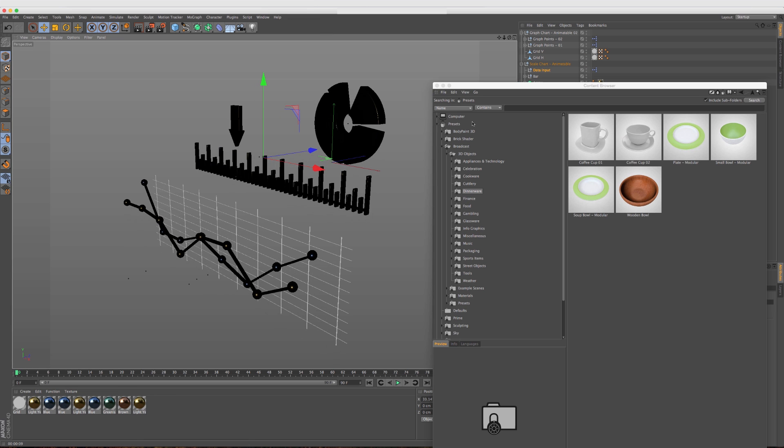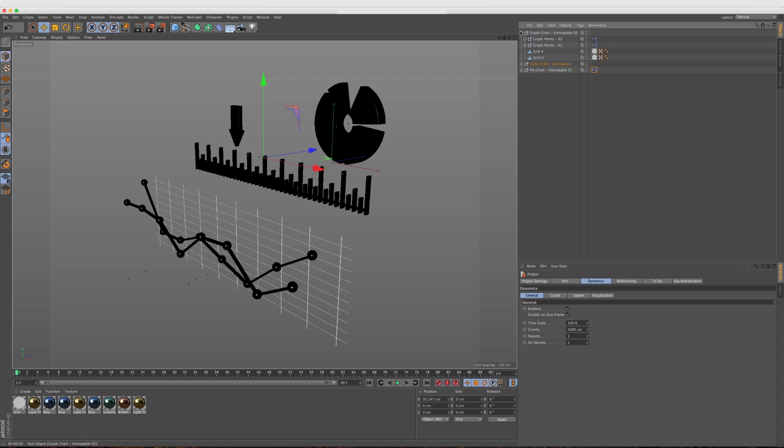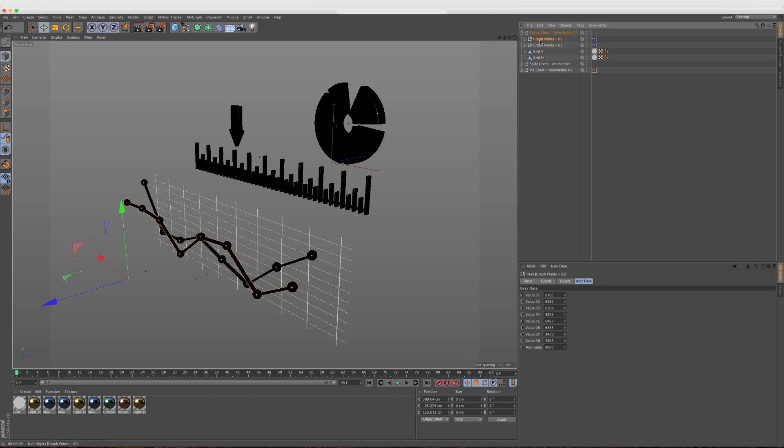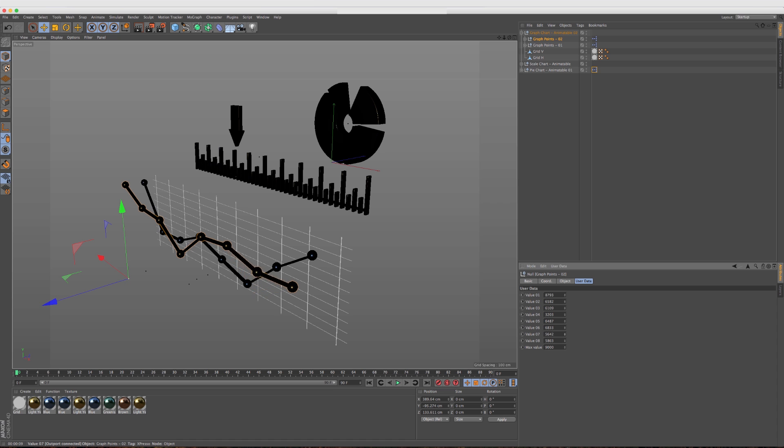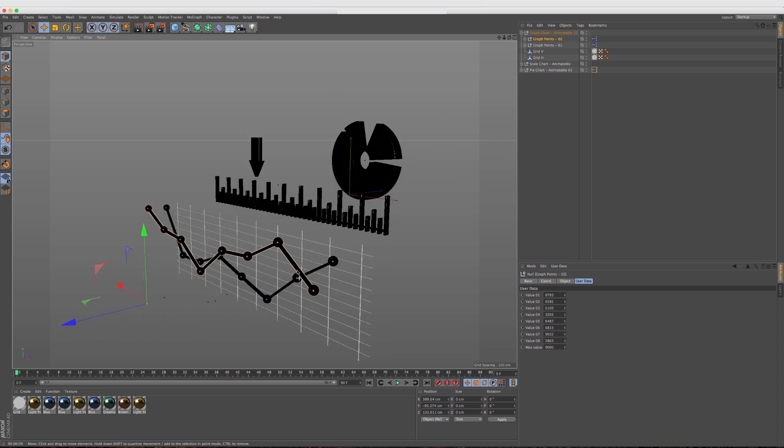Let's move into these infographics here, and we have data input. These are all customizable and animatable, and it actually says it right there for you. For the graph and pie chart, if we open this up, all these values here can be changed. Again, it's a great starting point, already rigged up for you.